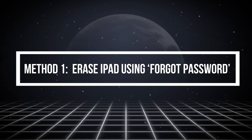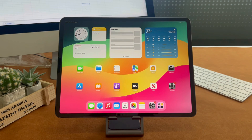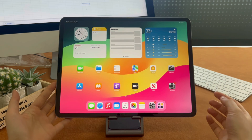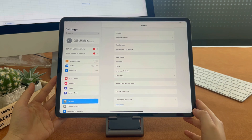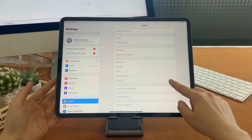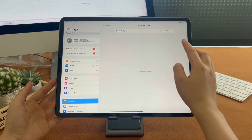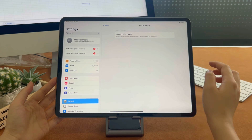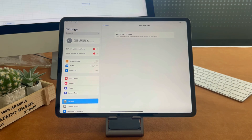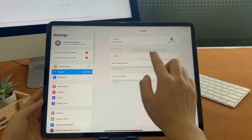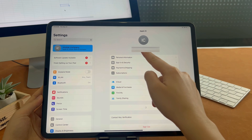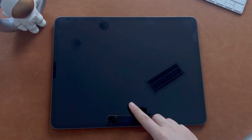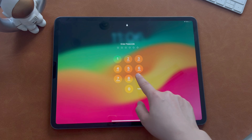Method 1: Erase iPad using forgot password. This is a new resetting approach for iPadOS 15.2 or higher when you forget the lock screen passcode or get the iPad unavailable security lockout message. But if your iPadOS is above 17, the whole process will take less time. If your iPadOS is 15 or 16, you need to enter more incorrect screen passwords and wait longer for the erase button to appear. Your iPad also needs to be connected to the network and you must have signed into Apple ID. If your iPad has met these three requirements, let's continue. If not, please skip to method three, as it will not require these things.